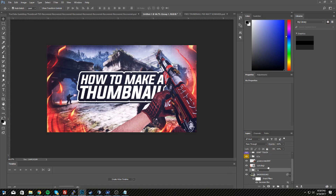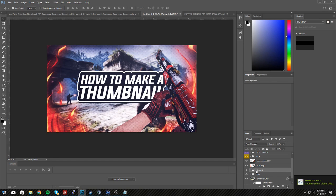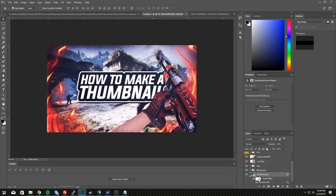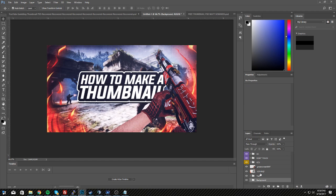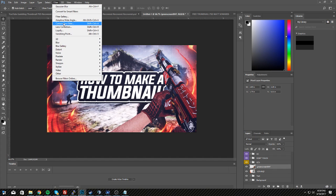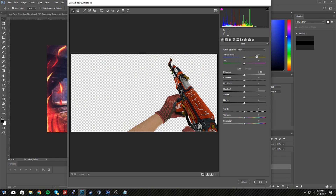Let me organize everything. I'll make a folder called 'text' and put the text layers in there, and another folder called 'background' for the background layer. Put the background folder under the text folder. Now take the AK or whatever image you found — make sure it's selected, go to Filter, and choose Camera Raw Filter. This is one of my favorite effects.